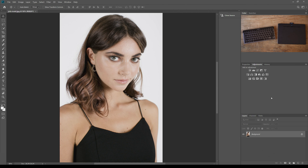Hey everyone, in today's video I finally have an updated skin retouching tutorial for you. The skin retouching method I'm going to teach you today is called frequency separation. I really like this method because it retains skin texture so the retouching still looks quite natural and real, and once you get the hang of it and practice a little bit, it's also really easy to do.